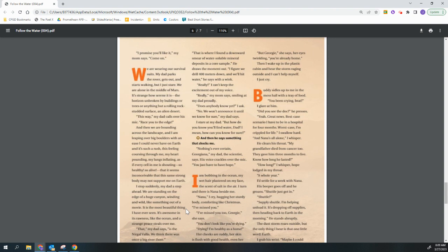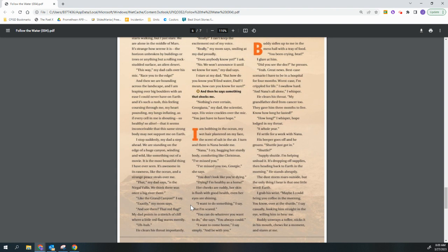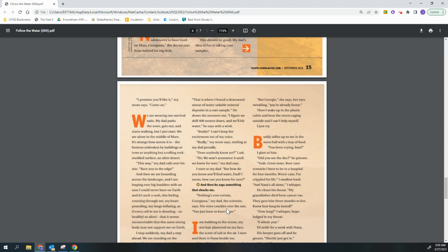I am bobbing in the ocean, my wet hair plastered on my face, and the scent of salt in the air. I turn and there's Nana beside me. Nana, I cry, hugging her sturdy body, comforting like Christmas. I've missed you. I've missed you too, Georgie, she says. You don't look like you're dying. Dying? I'm healthy as a horse. Her cheeks are ruby, her skin is flush with good health, and even her eyes are shining. I want to do something, I say, but I'm scared. You can do whatever you want to do, she says. You always could. I want to come home, I say simply, and be with you. But Georgie, she says, her eyes twinkling, you're already home. Then I wake up in the plastic cabin and hear the storm raging outside, and I can't help myself. I just cry.